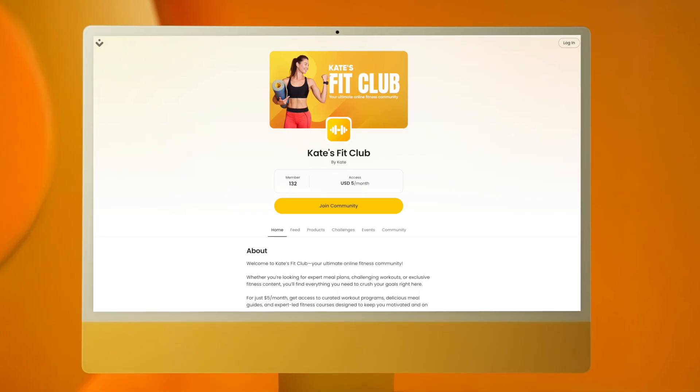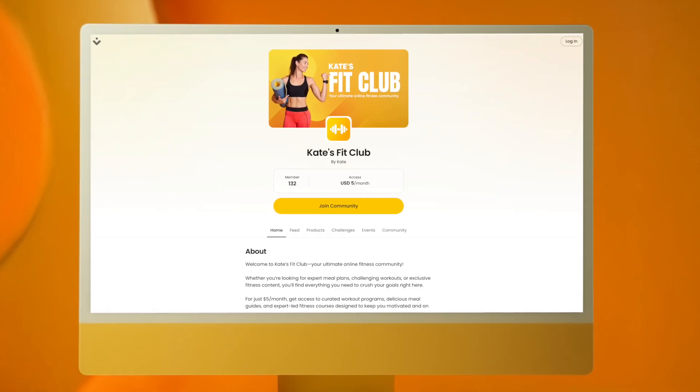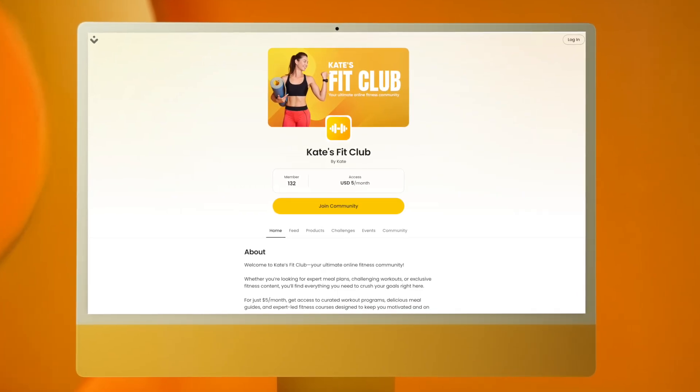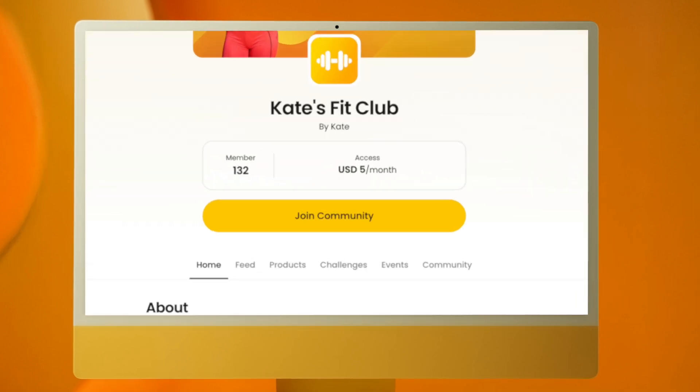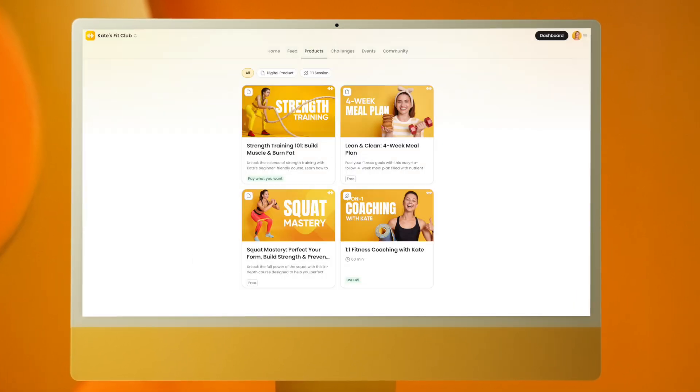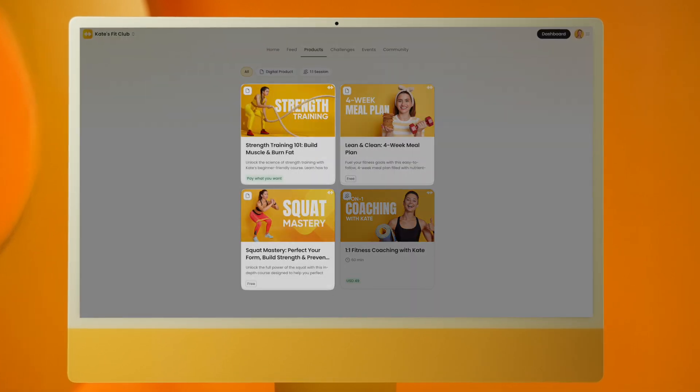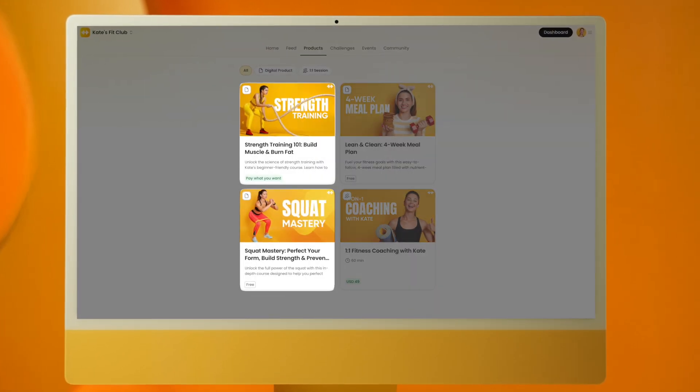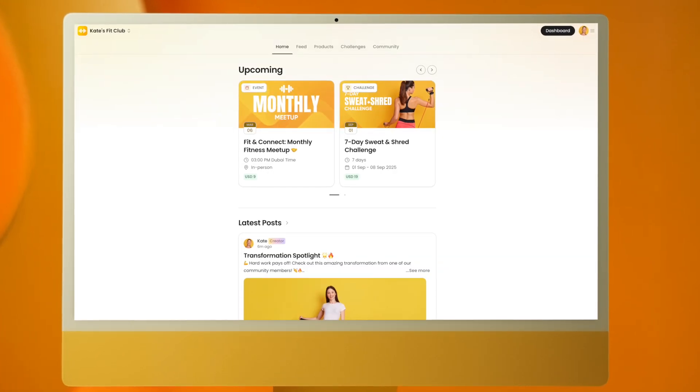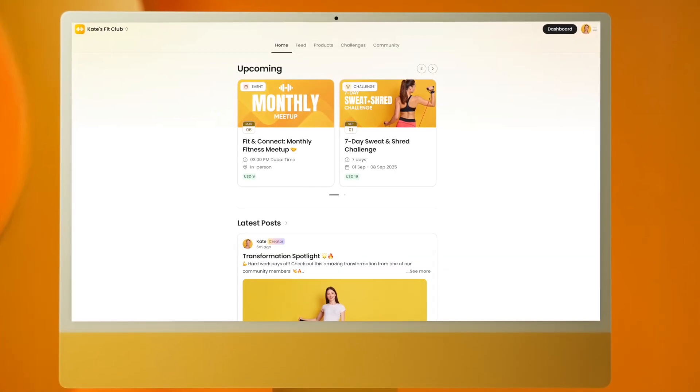Take Kate as an example. She runs a fitness community where members pay $5 a month for meal plans, workout classes, and exclusive fitness content. That's just one example of what's possible on NAS.io.